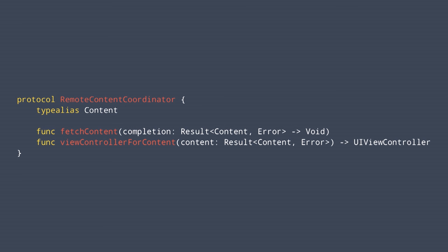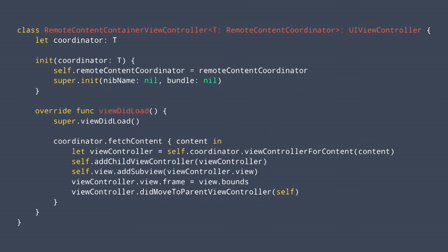The coordinator defines two things: first, how you fetch the content — you make the request to the API there; and second, how you create a view controller based on that content. Then there's the RemoteContentContainerViewController, which is generic on type T conforming to RemoteContentCoordinator. It can be initialized with a coordinator, and in viewDidLoad we ask the coordinator to fetch the content. Once you have content, you ask the coordinator to get you the view controller, and we add it as a child view controller.